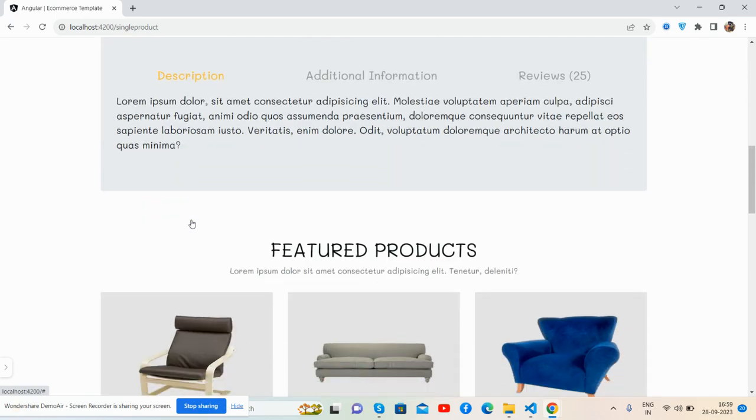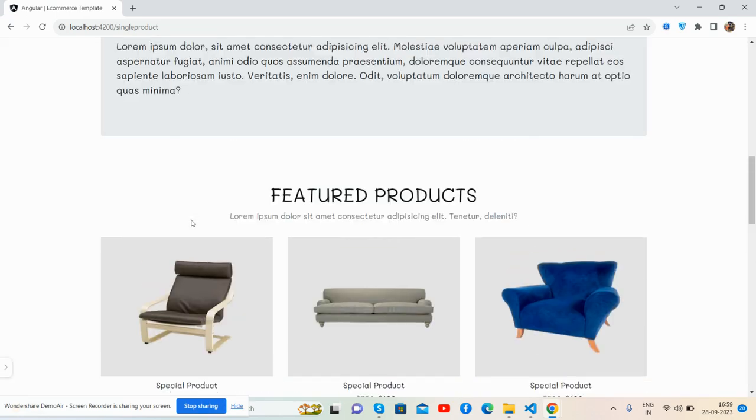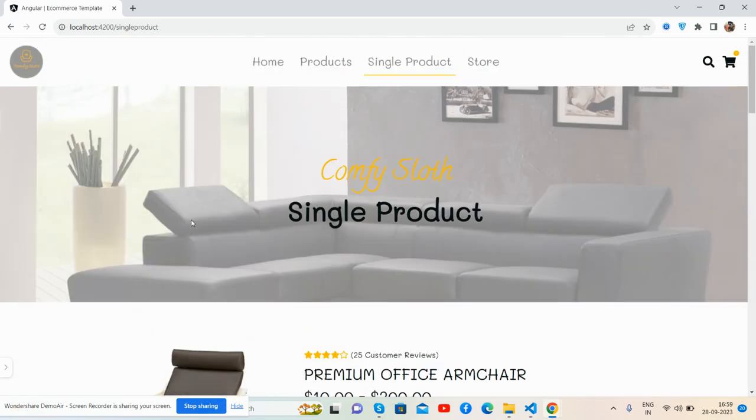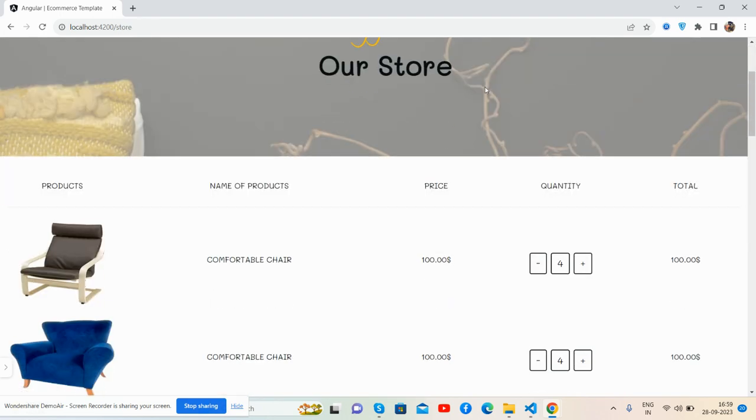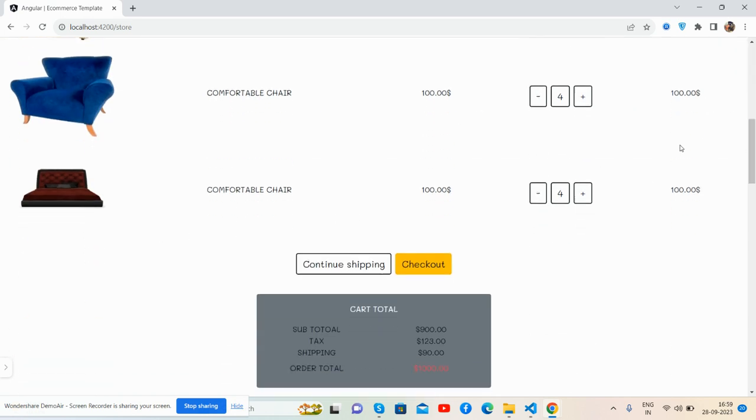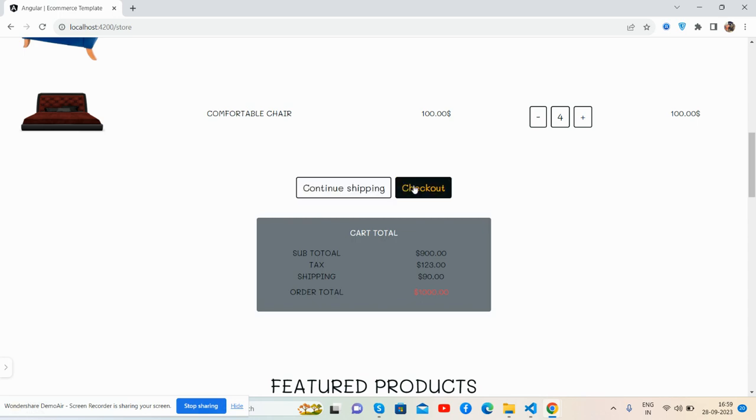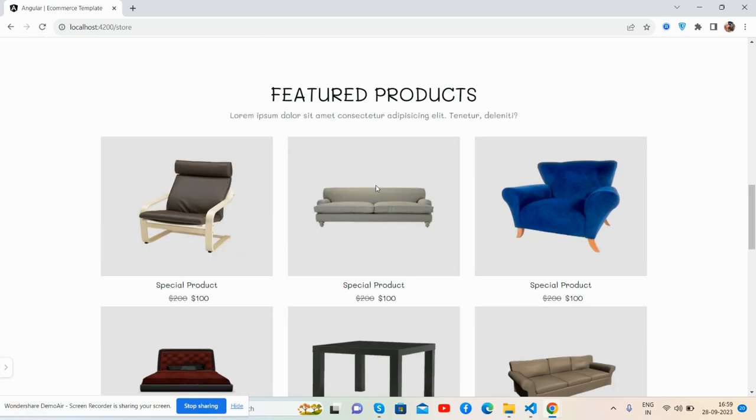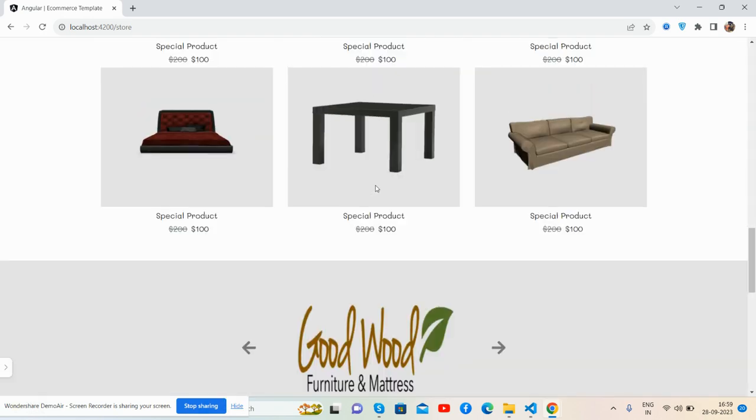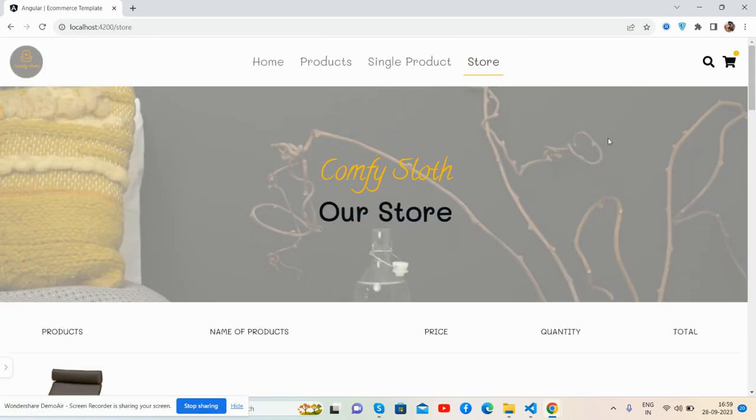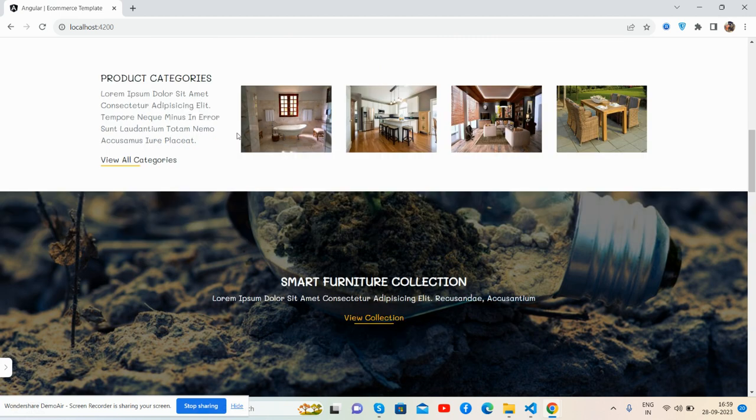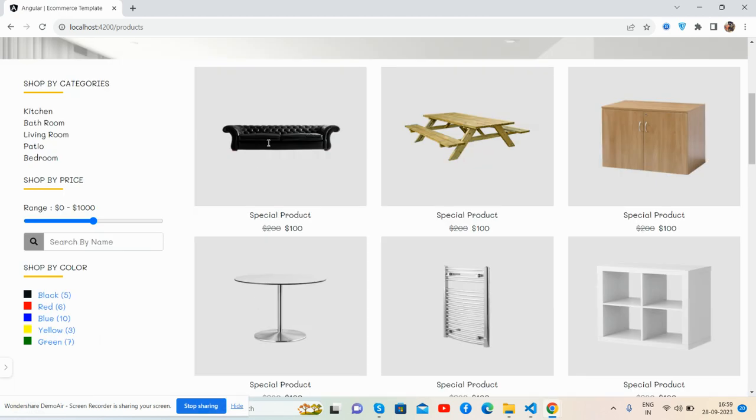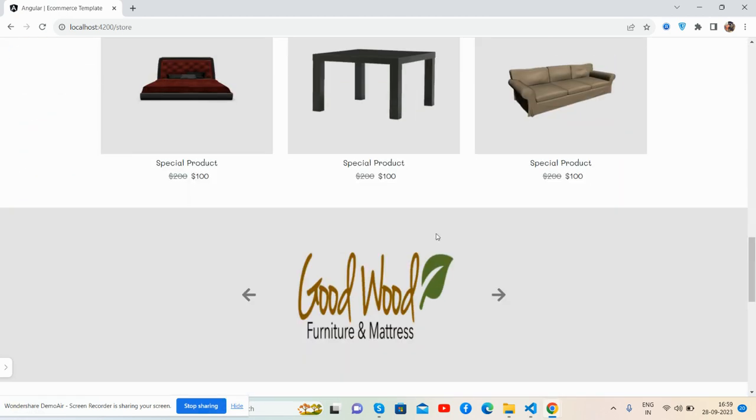The store page, which is the cart as well. The products, new products, pricing, quantity, and total. Continue shopping and checkout. Cart total and footer section. Other routing as well - we can navigate via here. It will redirect to the products page and to the cart page.